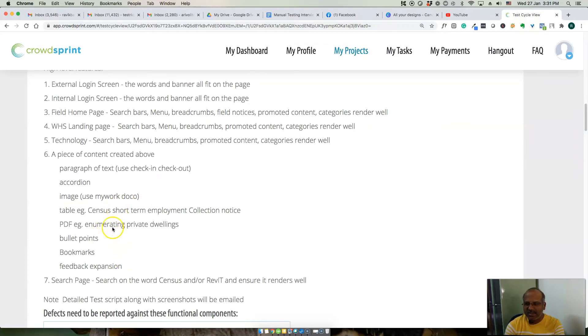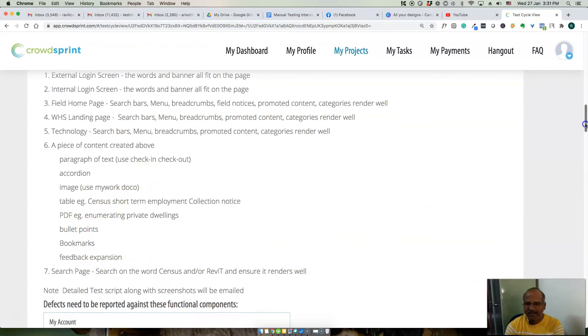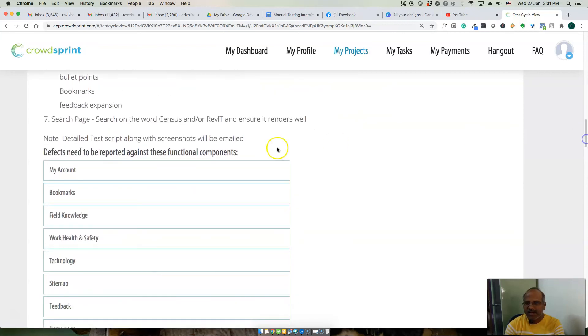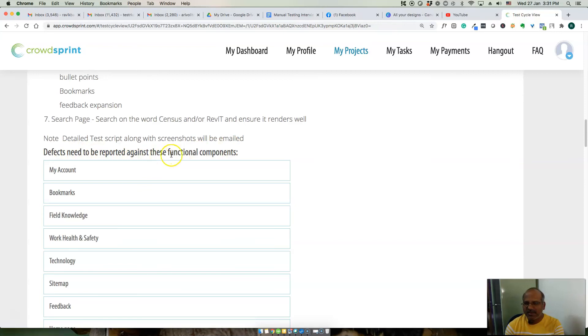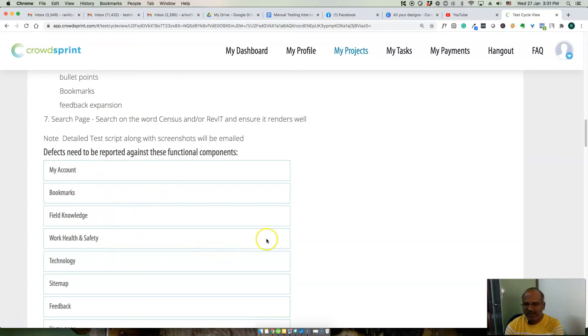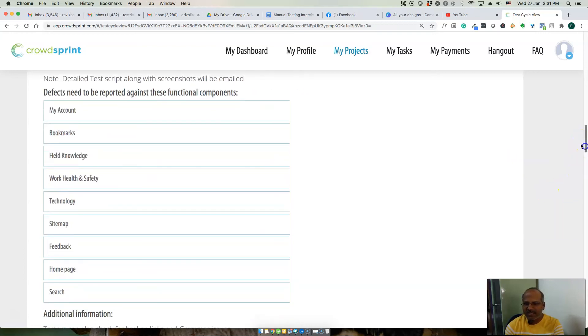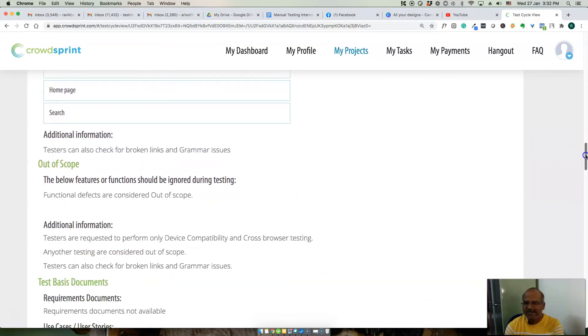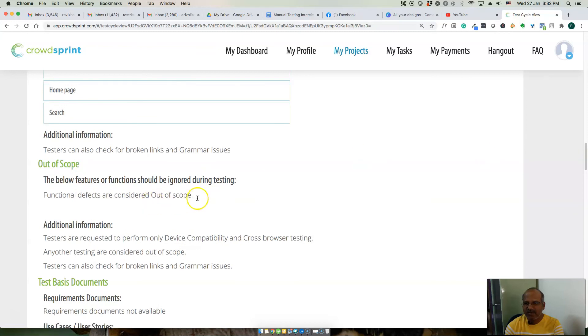Accordions, images, tables, bullet points, search page. We need detailed test scripts along with screenshots will be emailed. They provide detailed defect needs to be reported along against these functional components. There should be defects reported about my account, bookmarks, field knowledge, work health safety, technology, site map, feedback. We need to test these home page search pages and raise defects.